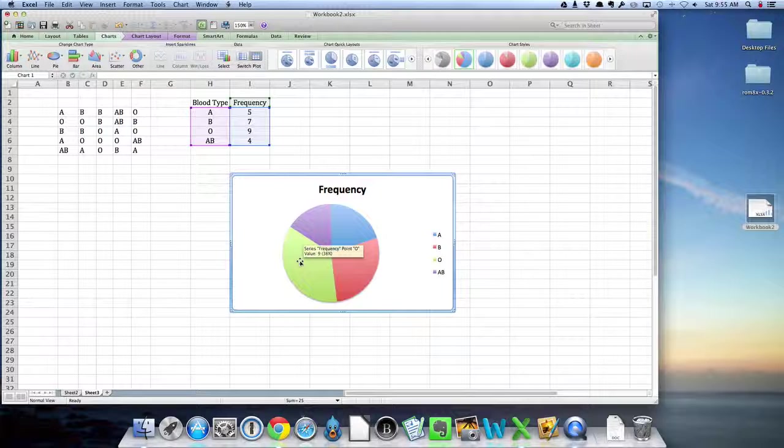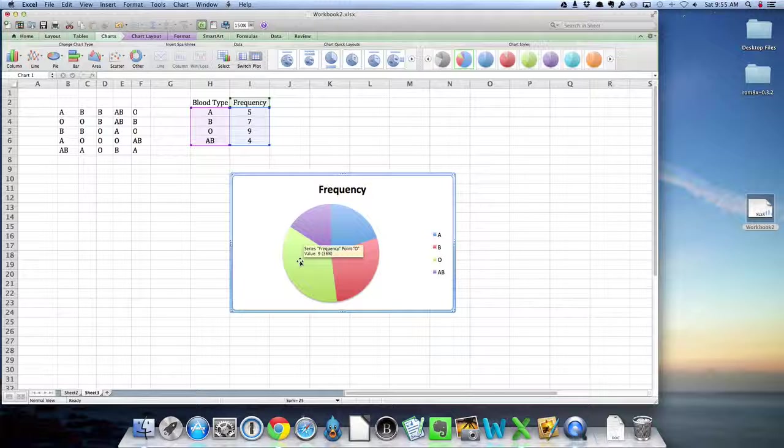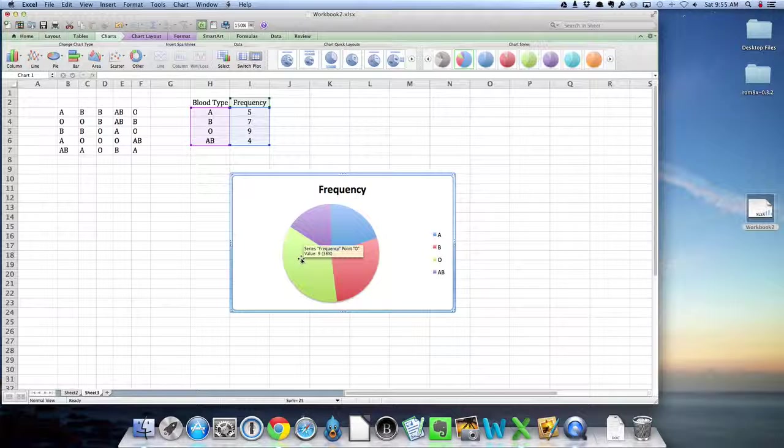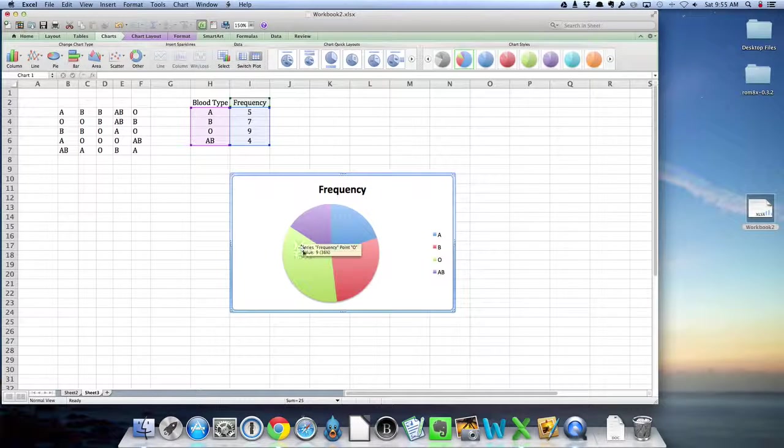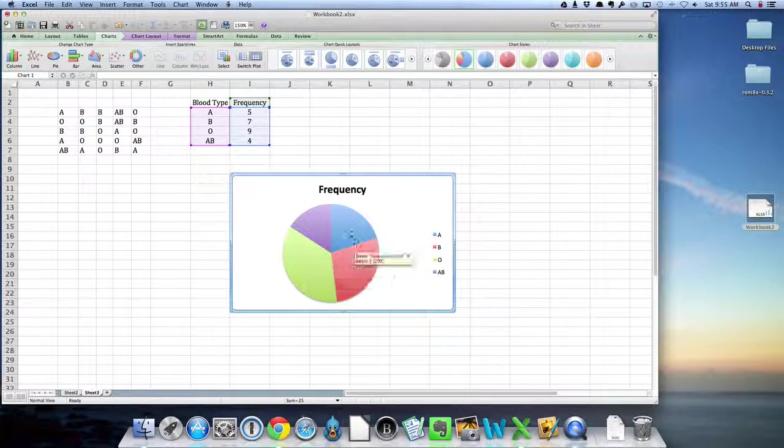It tells me the point is O, so that's blood type O. It tells me the value is 9. That means I had 9 data points. And it tells me that that represents 36% of the data. Now some of that information, maybe I want some of that information actually in the pie chart itself.